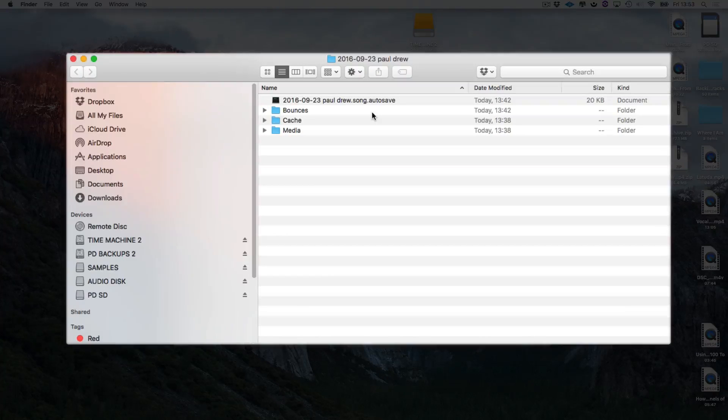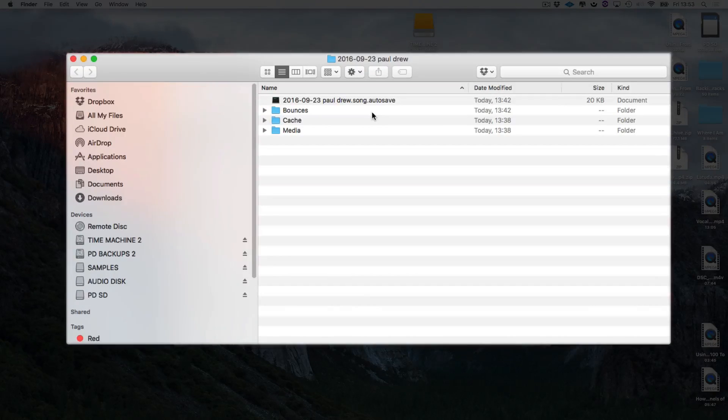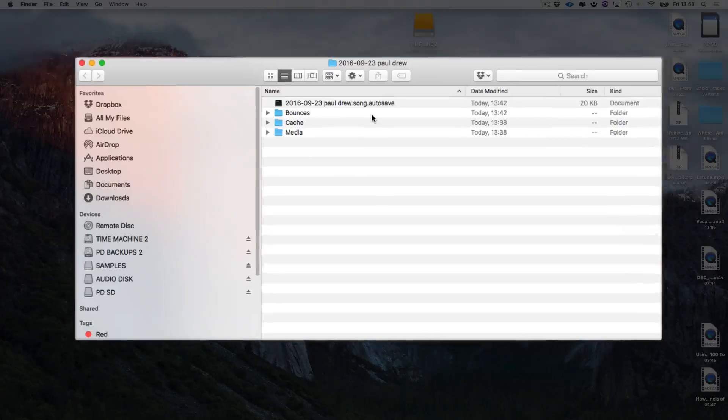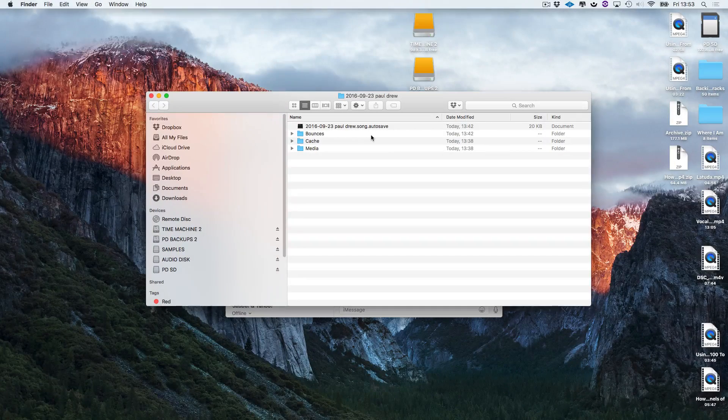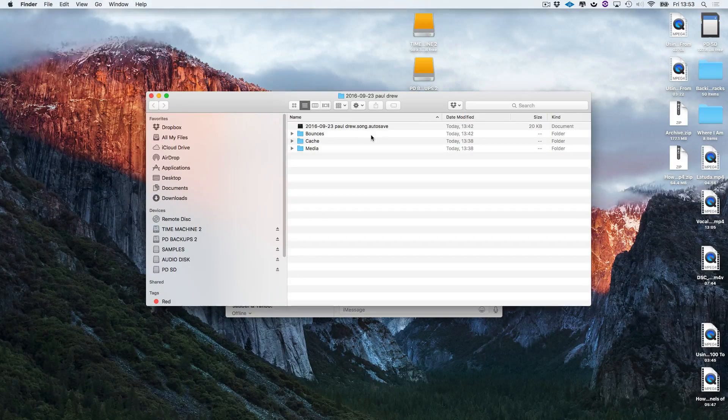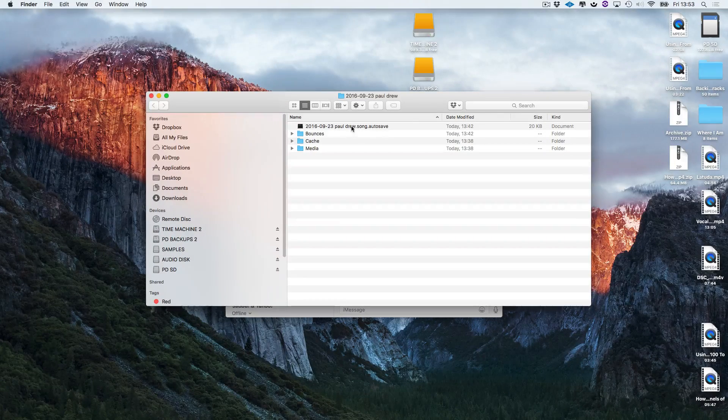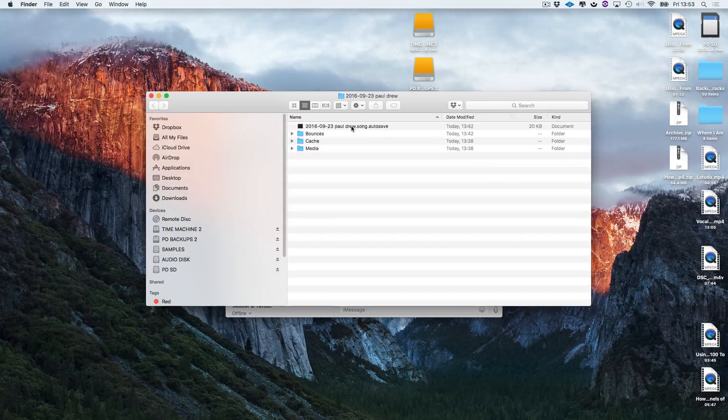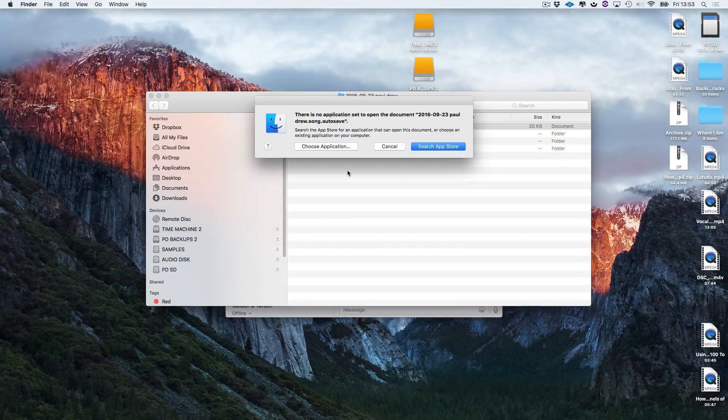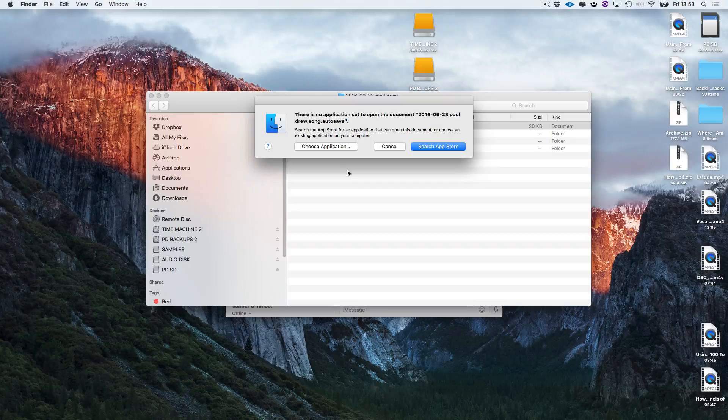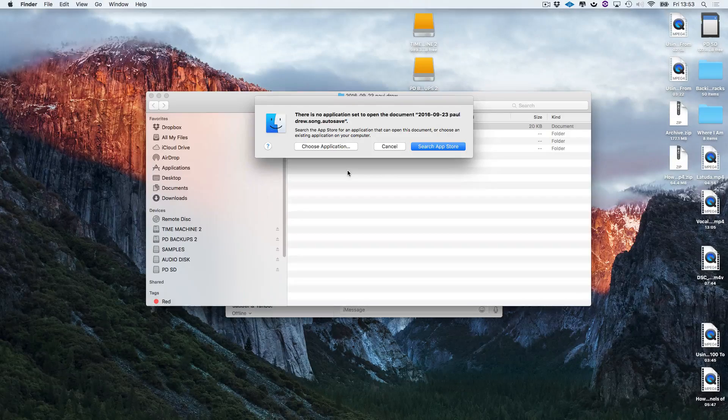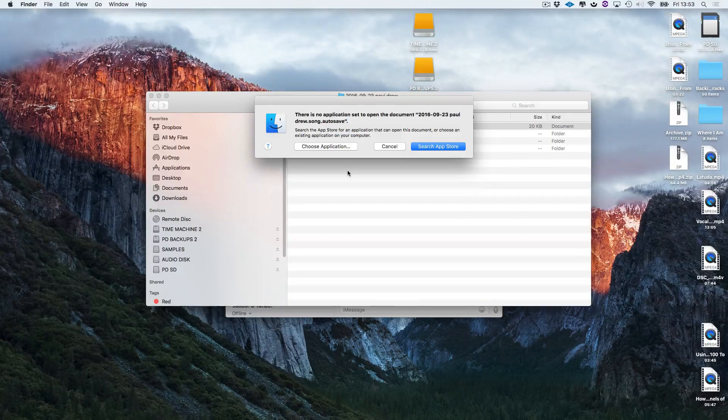But if you haven't actually saved the file you will not be able to open it. So I'll show you what happens if you try to open it. I click on this file here and it says there's no application set to open the document.